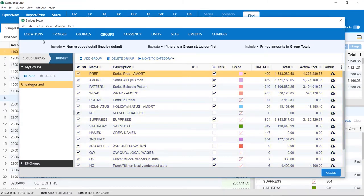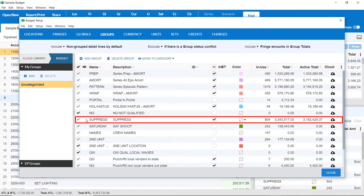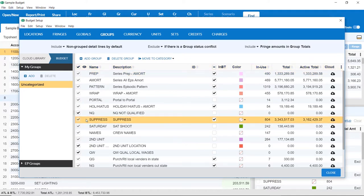Scroll through your list of groups to locate the group you wish to suppress. You can sort the groups by clicking on the column headers. Once you've located the desired group, look in the NBT column. NBT stands for In Budget Total.